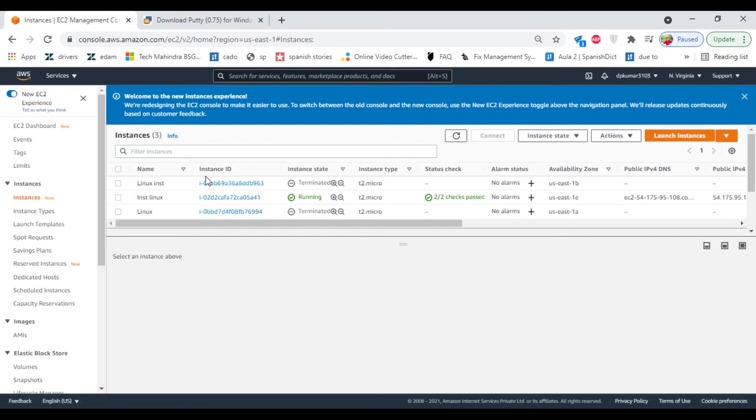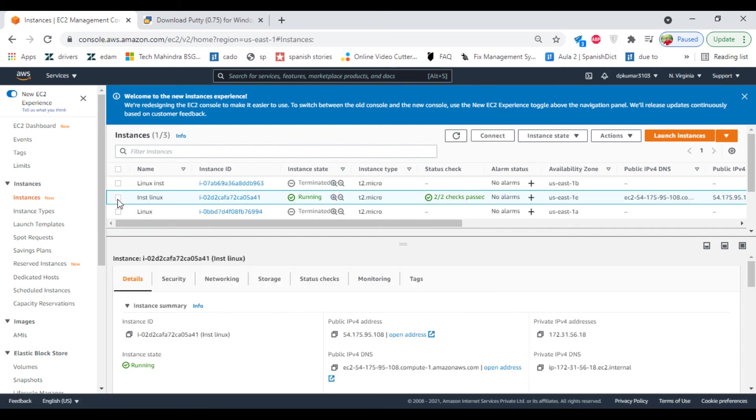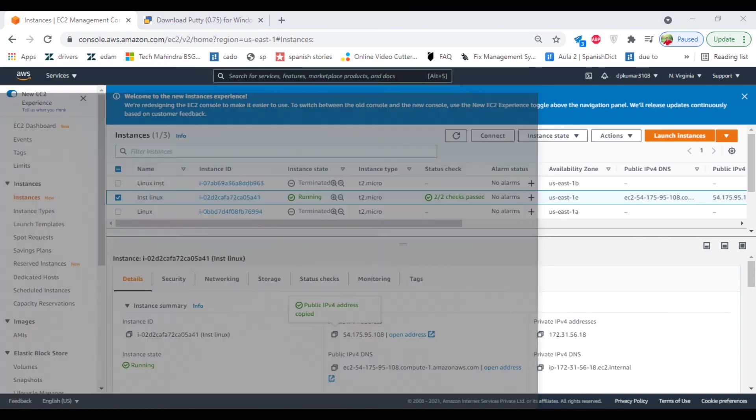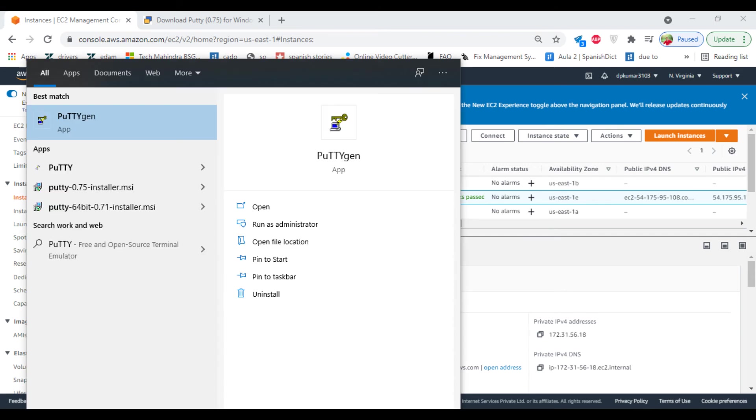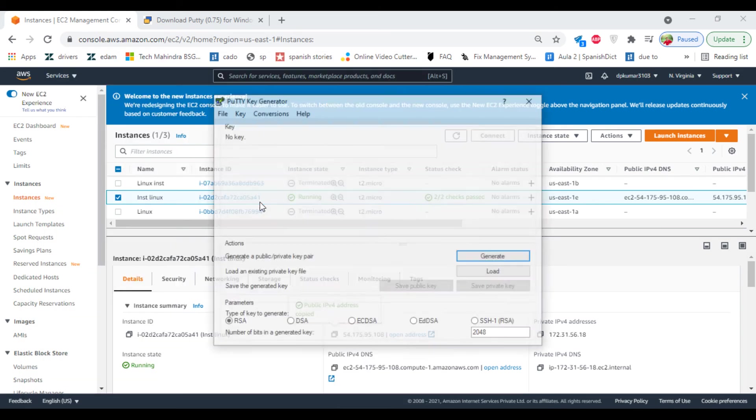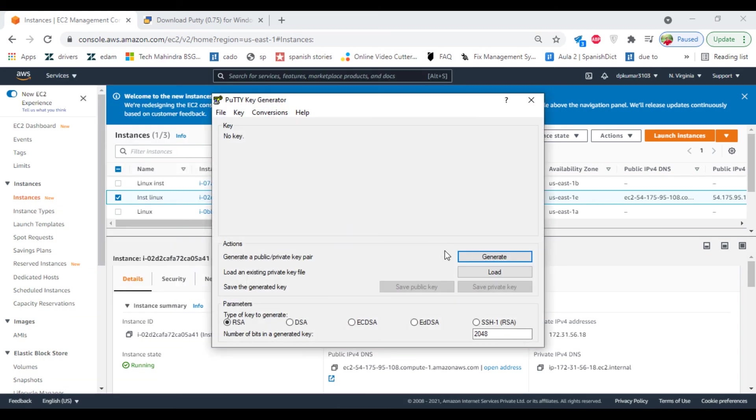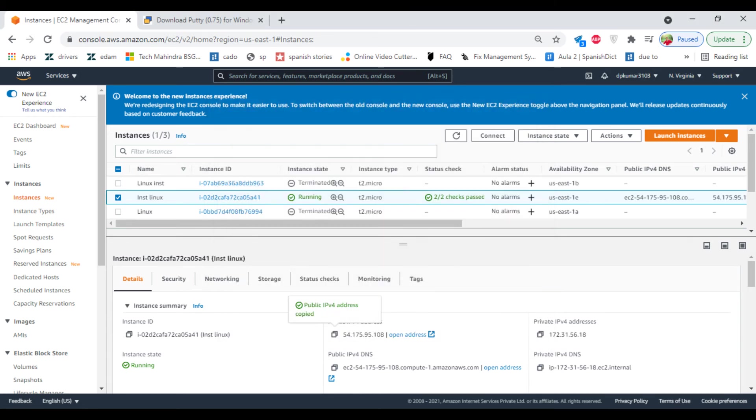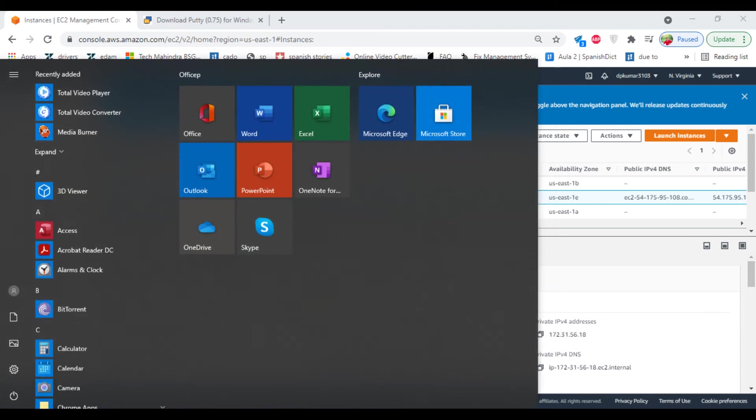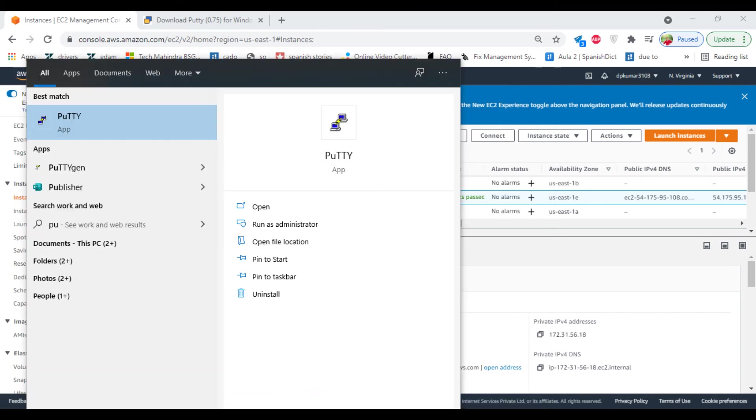So it's completed now. You can select the instance, copy the public IP address, open Putty software. You need to open Putty in order to connect.